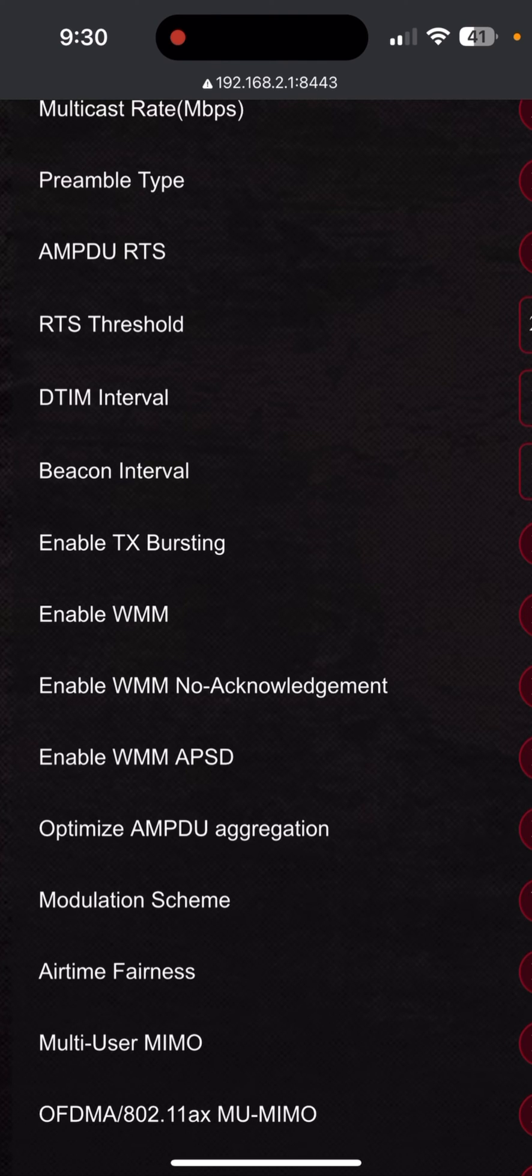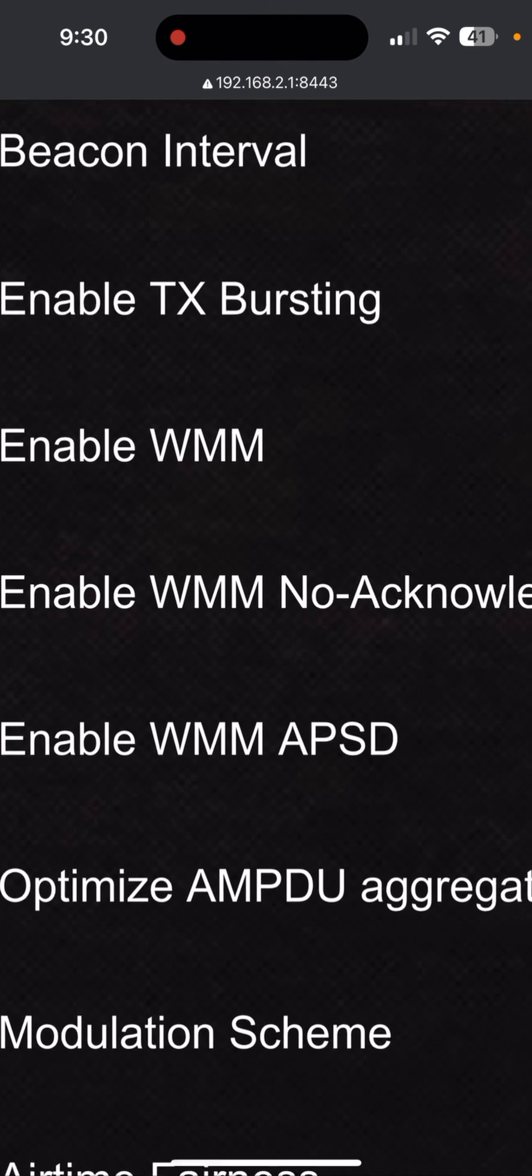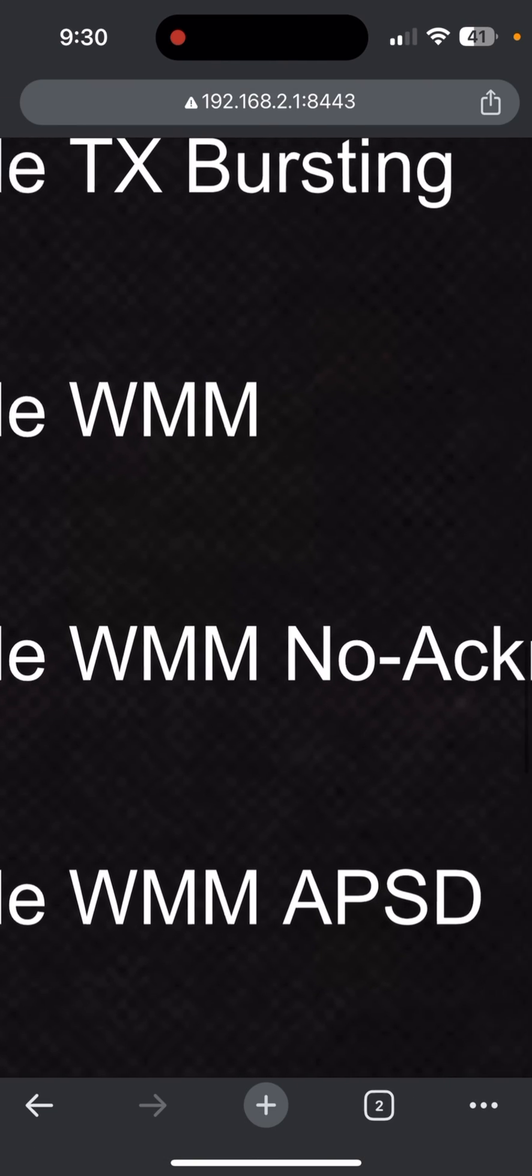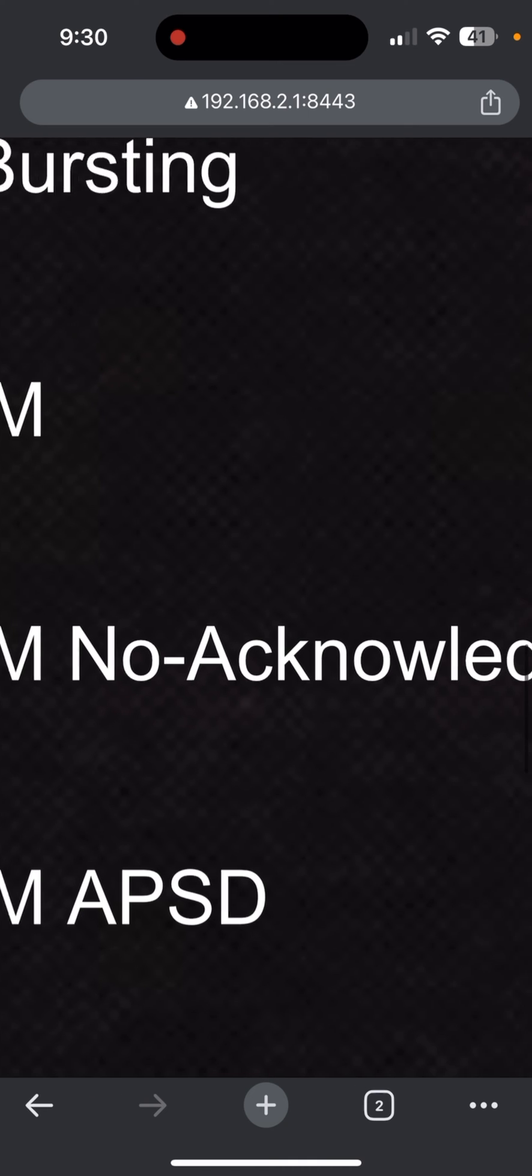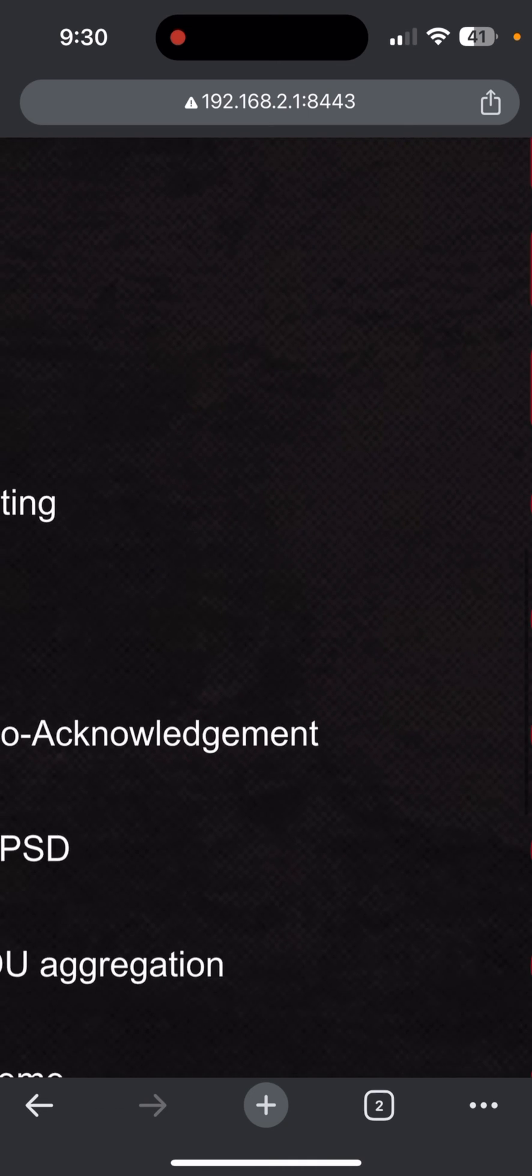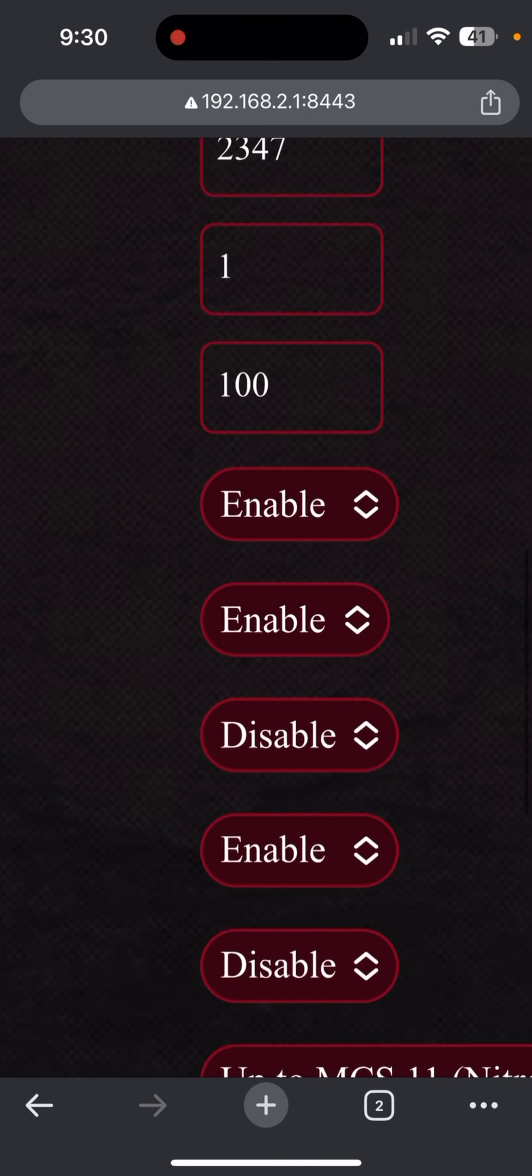Disable the WMM No Acknowledgement setting. Be sure to disable that.